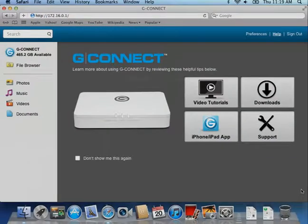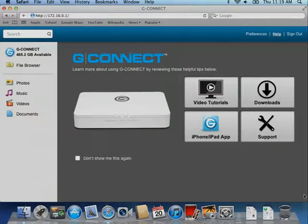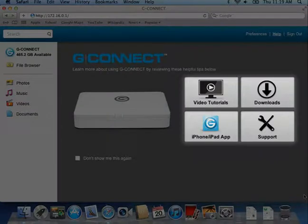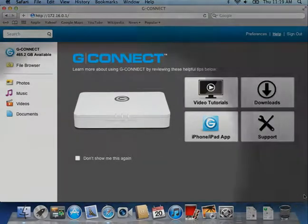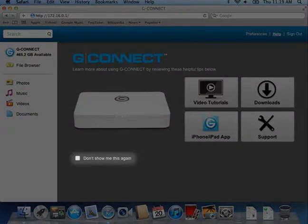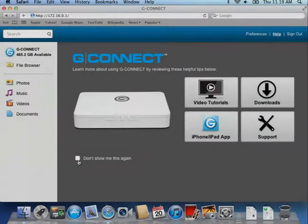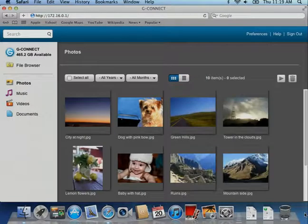The first time you sign in, you will see the help page. This page gives you more information about using your G-Connect. Click the Don't Show Me This Again box to skip the help page for future sign-ins.